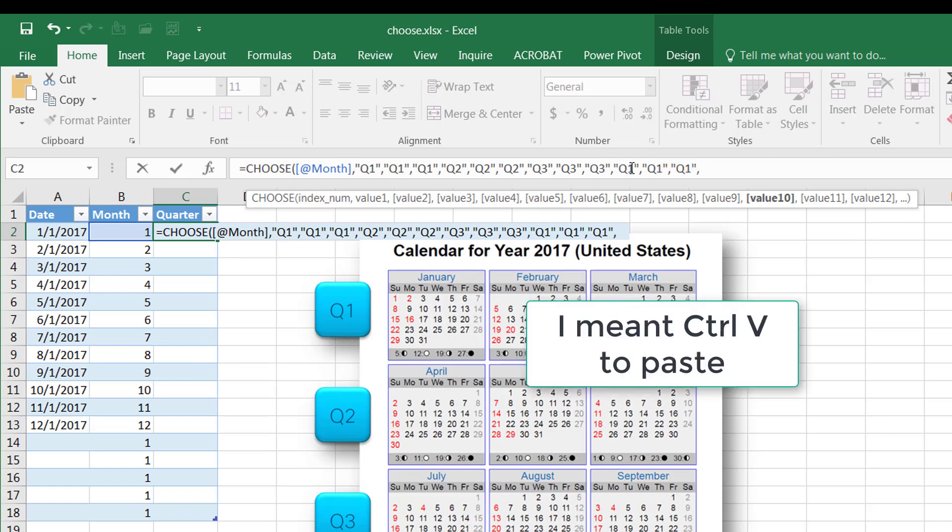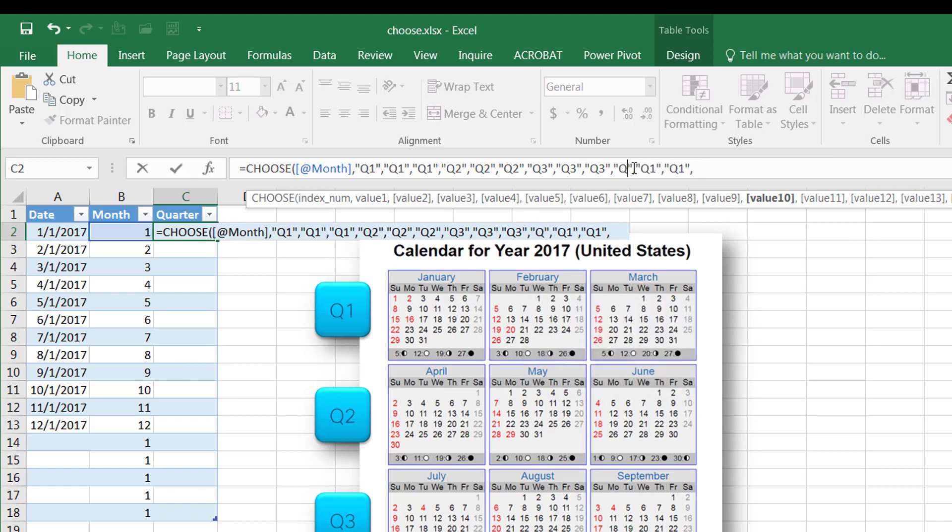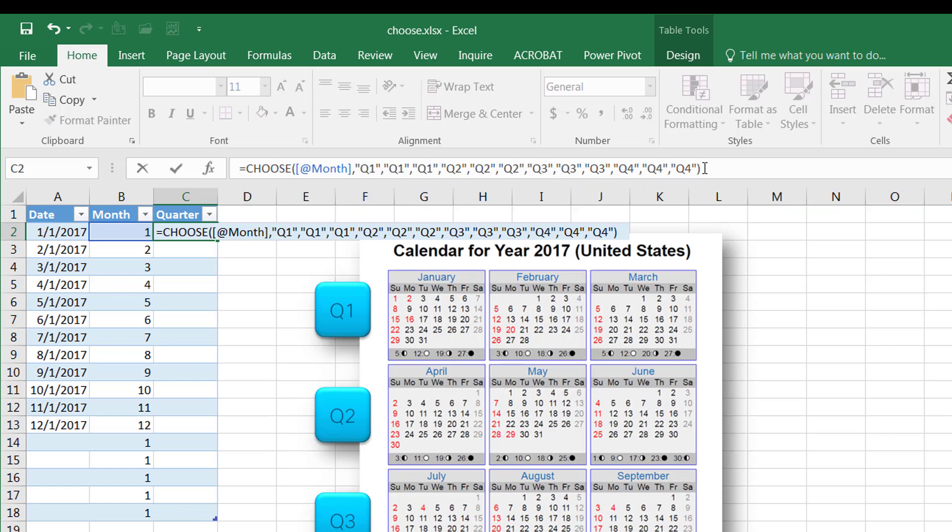Control V to copy that, since I had that in my clipboard. This becomes Q4, Q4, and Q4. Get rid of that comma, close parentheses, press enter.